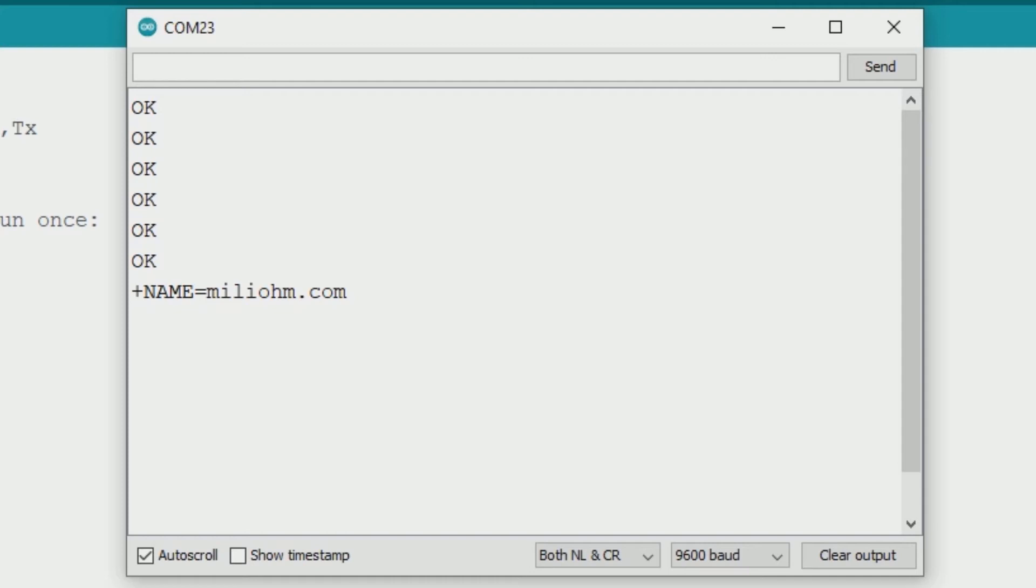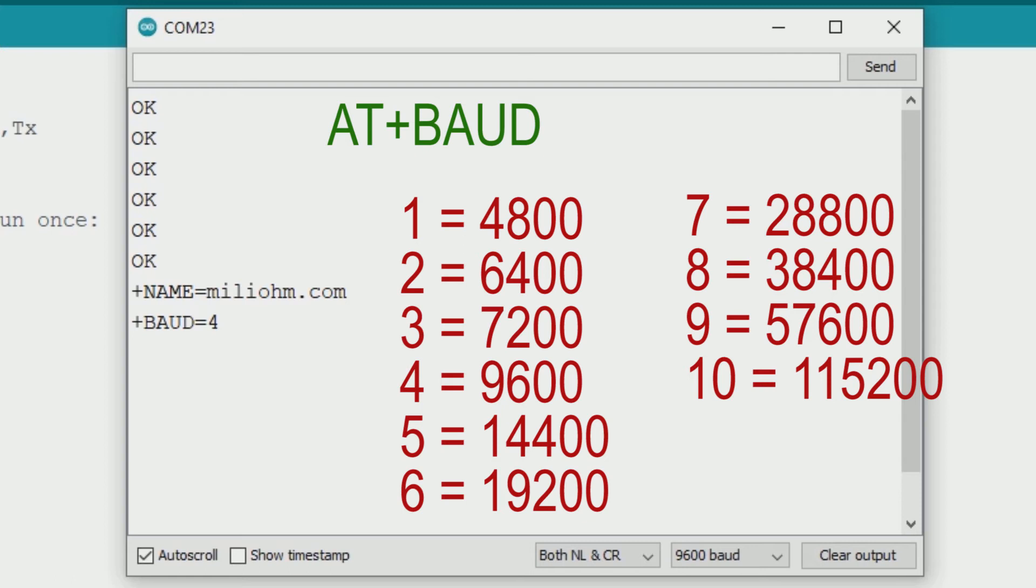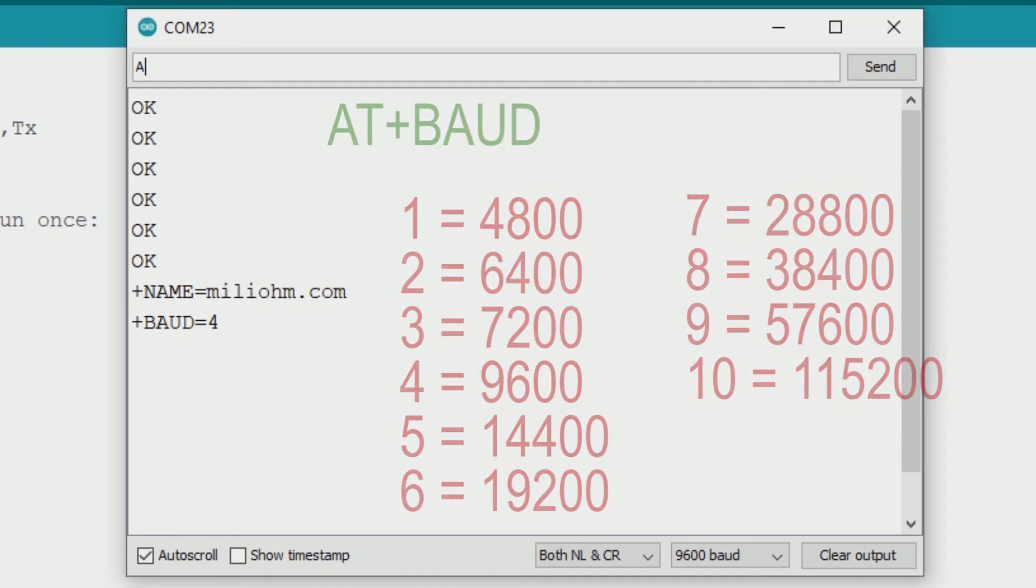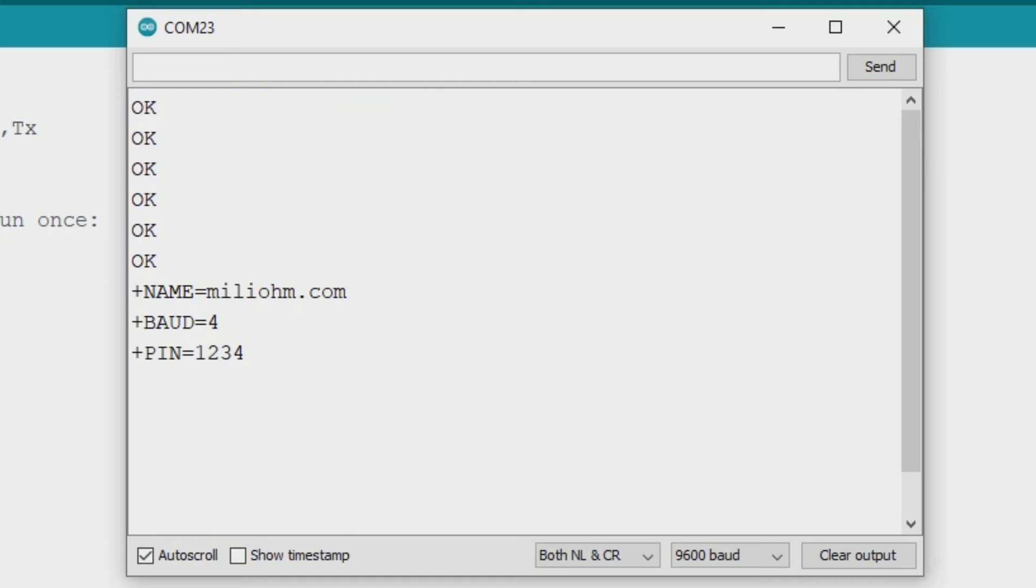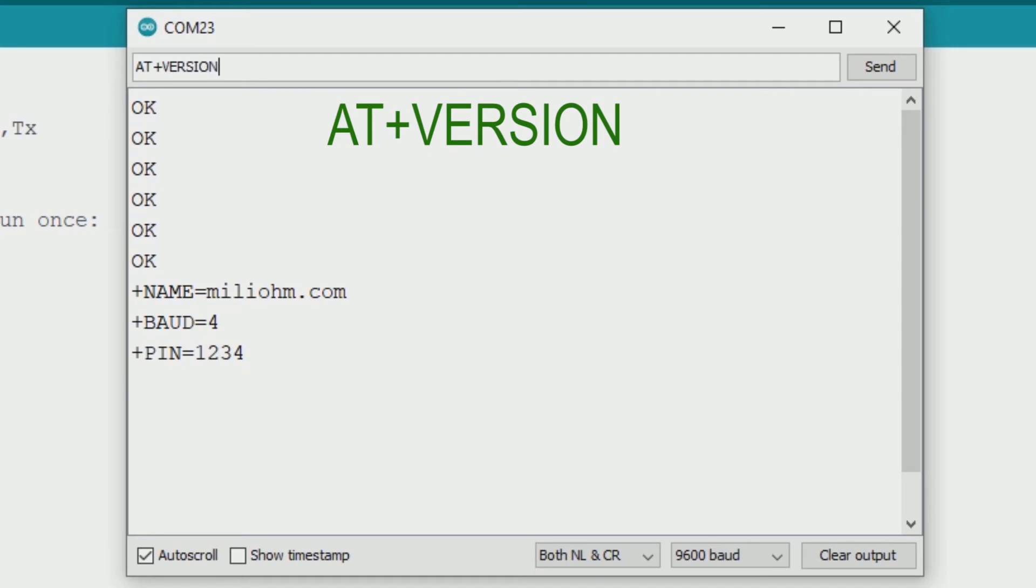I already changed the default name. You can also see the baud rate by typing AT+BAUD. 4 means 9600 and these are other numbers means. You can type AT+PIN and that's it, the PIN is 1234. This is the default PIN. To see the version, you can type AT+VERSION and that's the version of my bluetooth module.